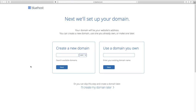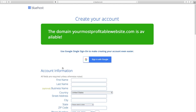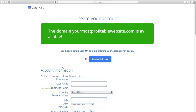Here's where you can either use a domain you already own — just type it in and it'll walk you through transferring it — or if you want a brand new domain, see if the one you want is available. I'd just type in something like yourmostprofitablewebsite.com and click Next. And we're in business — it's available.